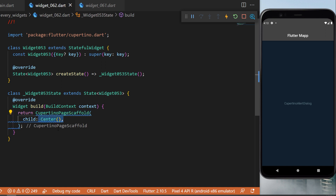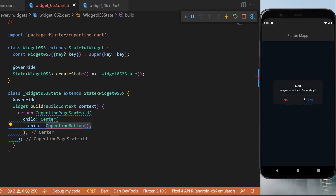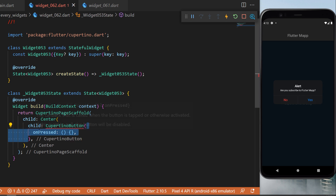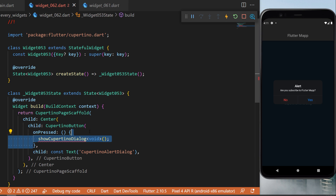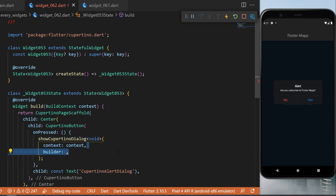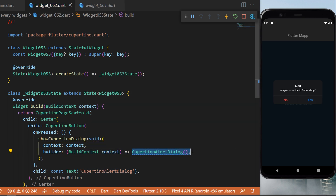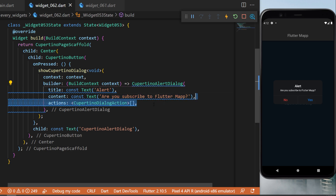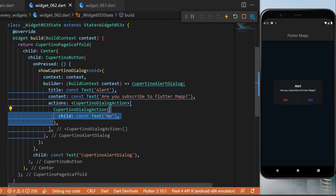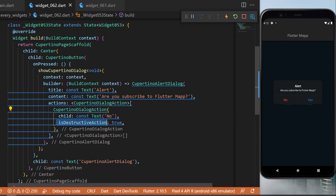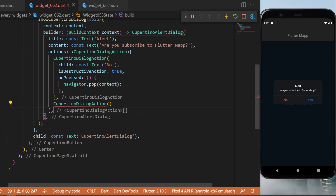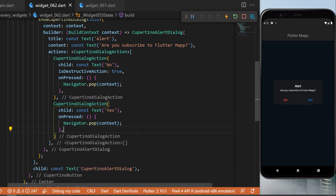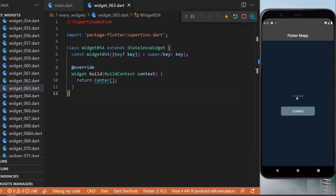The CupertinoAlertDialog: inside the CupertinoPageScaffold we have a Center with a CupertinoButton. When pressed it triggers showCupertinoDialog with a builder returning the CupertinoAlertDialog. The title is 'Alert', the content is 'Are you subscribed to Flutter Map?', and the actions are two CupertinoDialogActions. The first has child text 'No' with isDestructiveAction set to true making it red, and the second has child text 'Yes' — both call Navigator.pop on press.